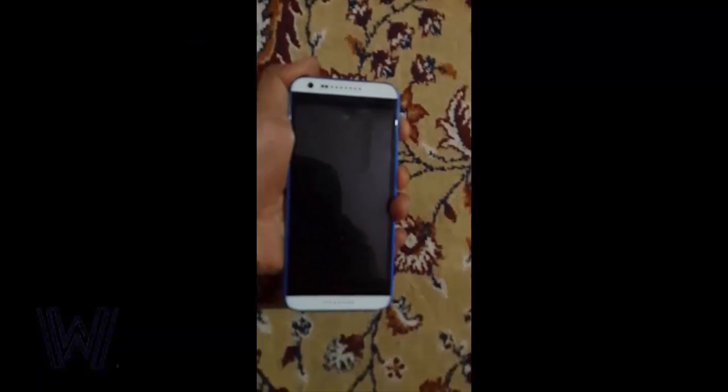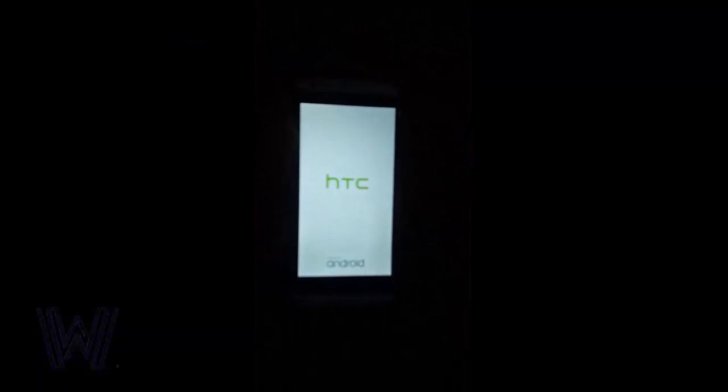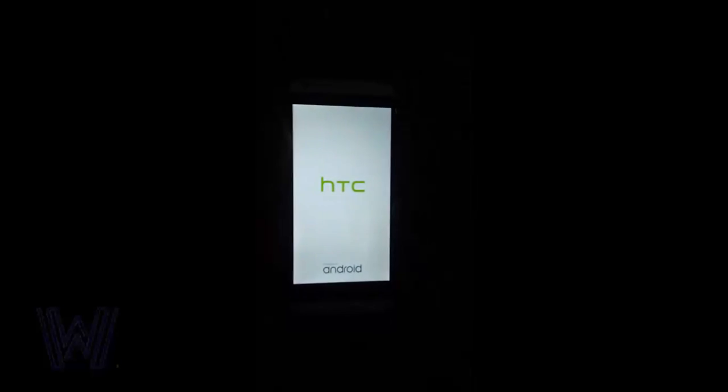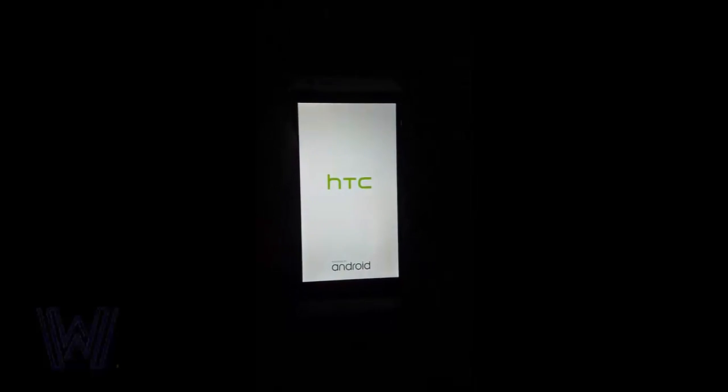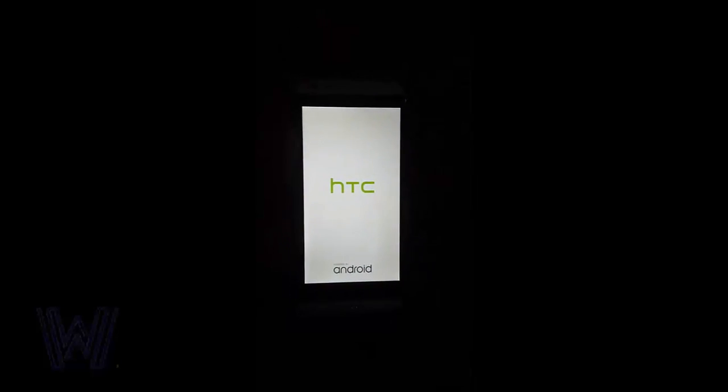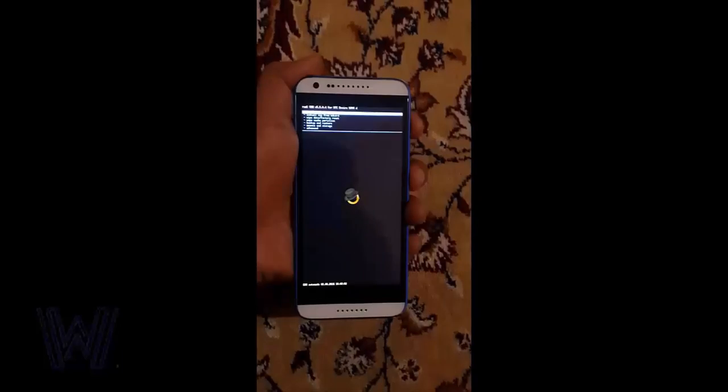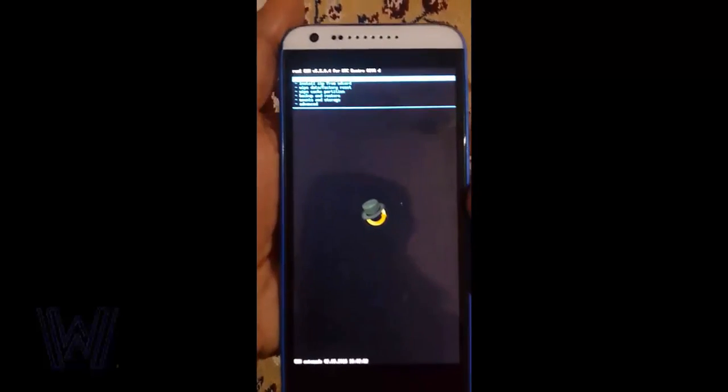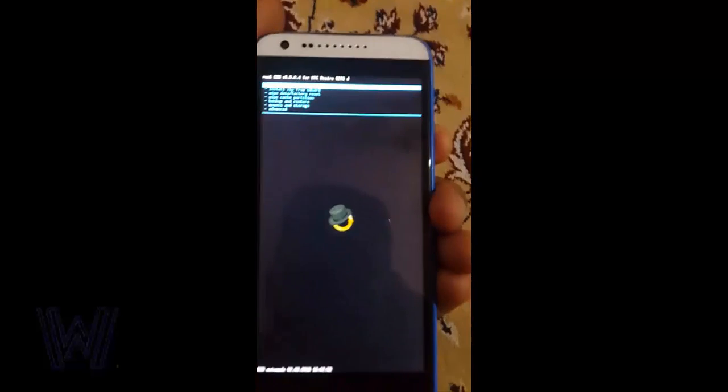Now it will ask reboot into recovery mode, click OK. Now open your phone and press the volume up and power button to boot it into the recovery mode to check if we have successfully installed the CWM or not.